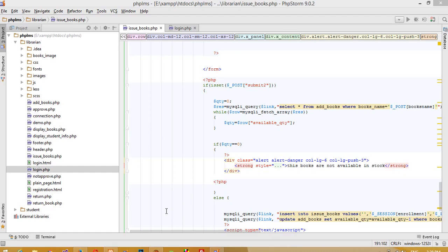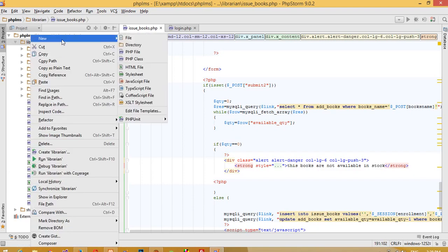In this video we are going to look at a library website. For example, we have one book 'PHP' with a total quantity of 50 and an available quantity of 48, meaning two books are currently with students. We are going to show which student has this book, and for that we need to create one page in the library site.